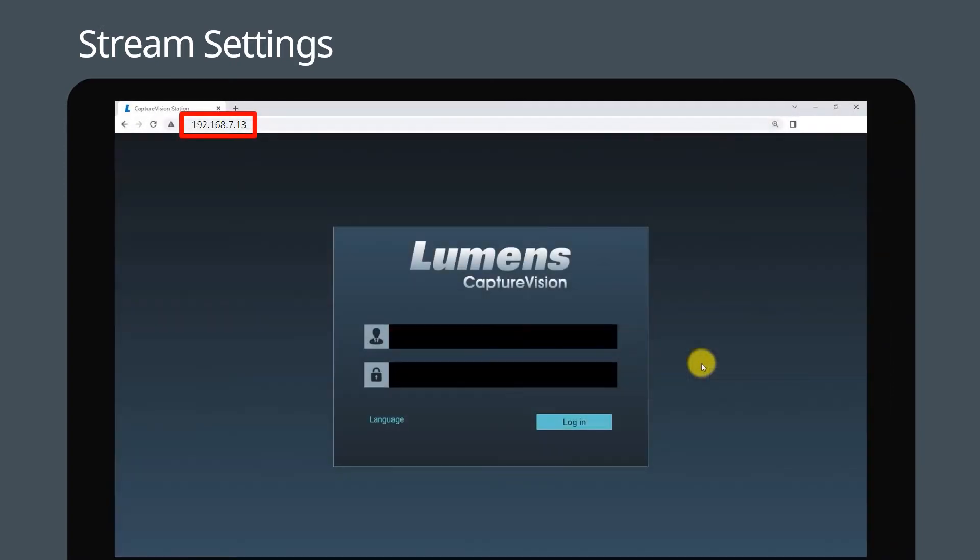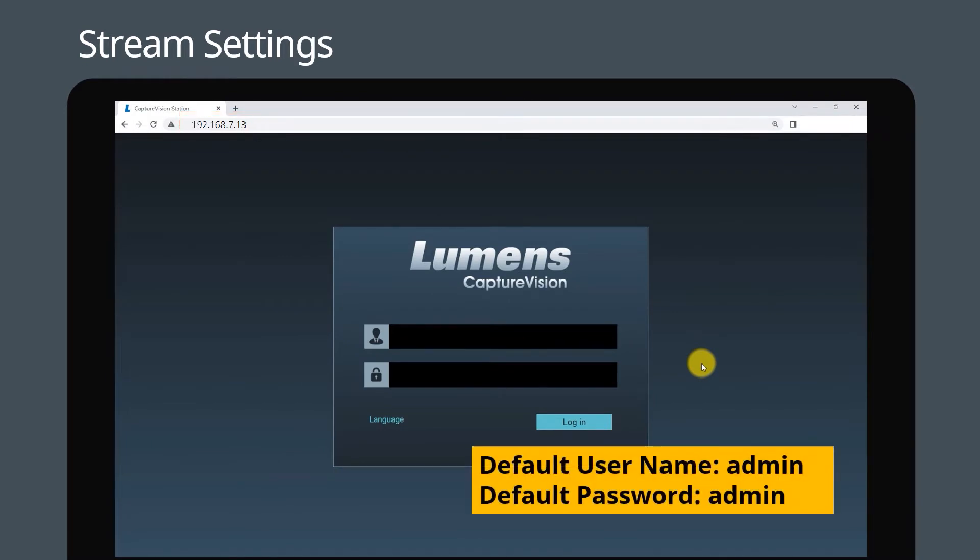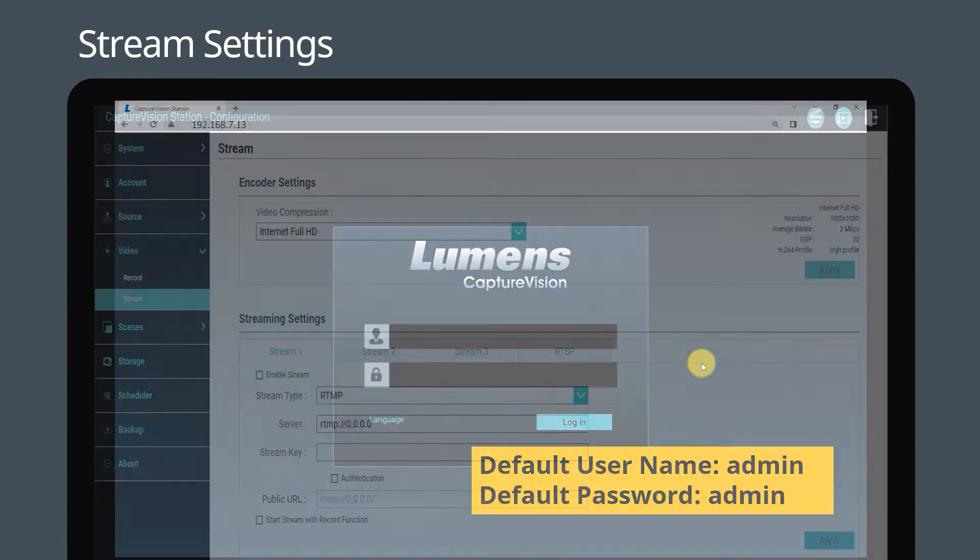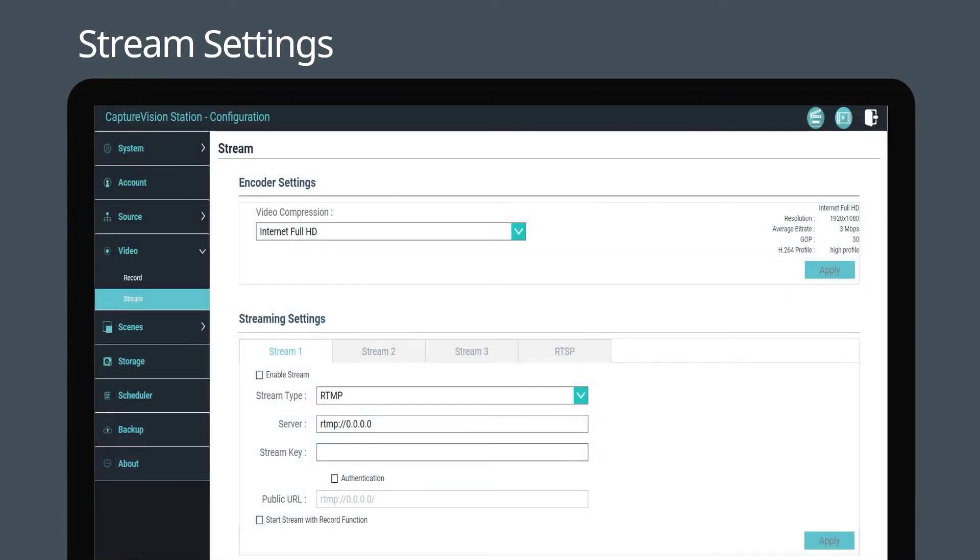Input this address into your web browser to load the LC100 web interface, then use the default username and password to log in. In the LC100 interface, go to the video tab and select stream.